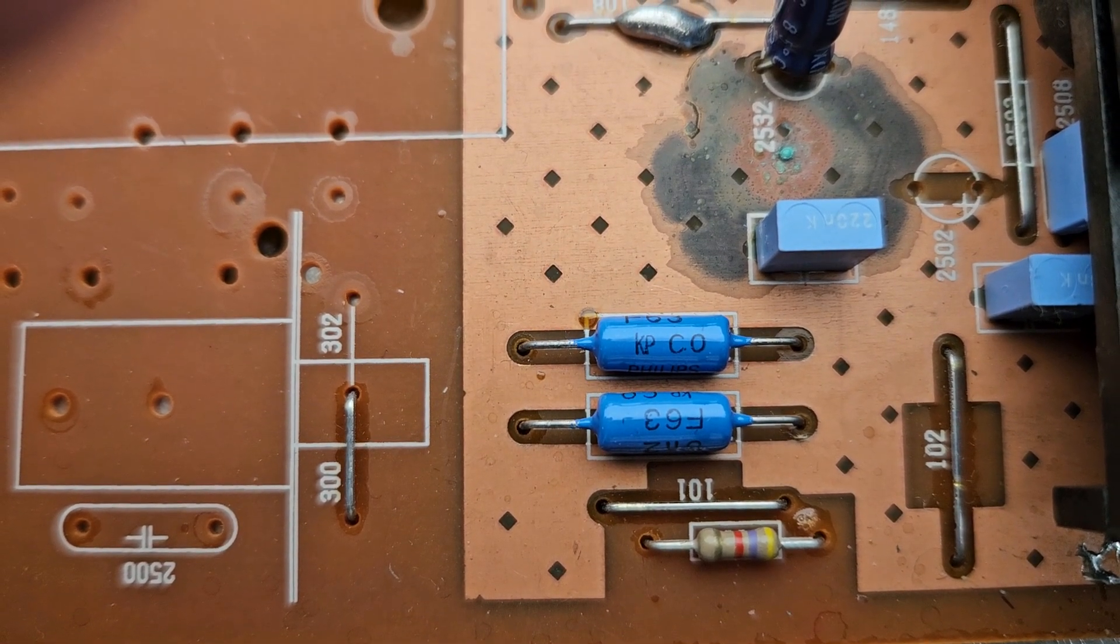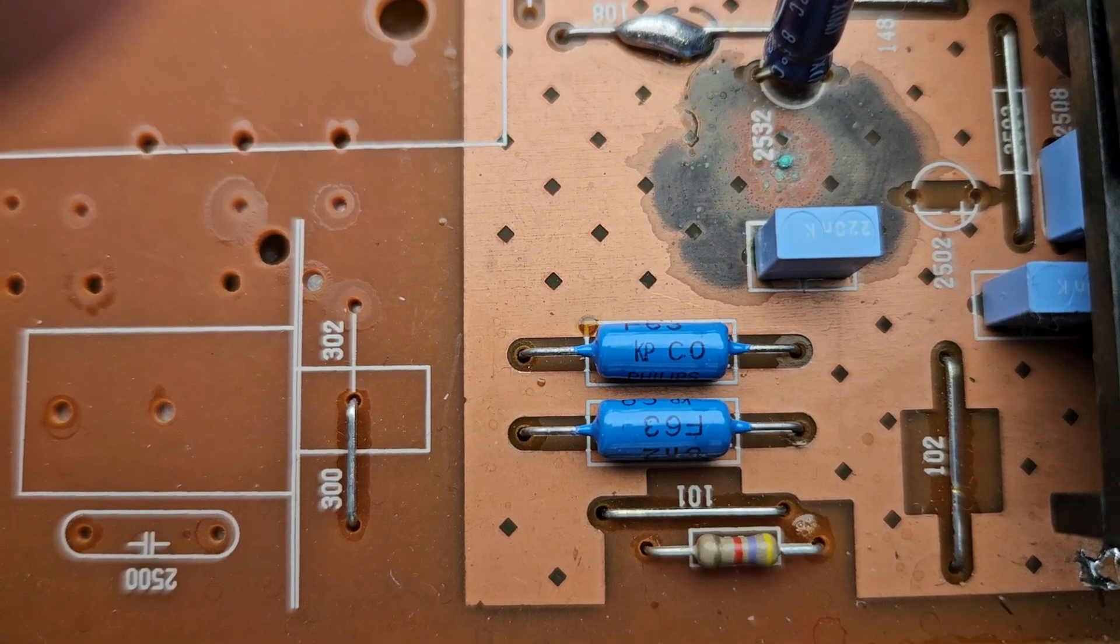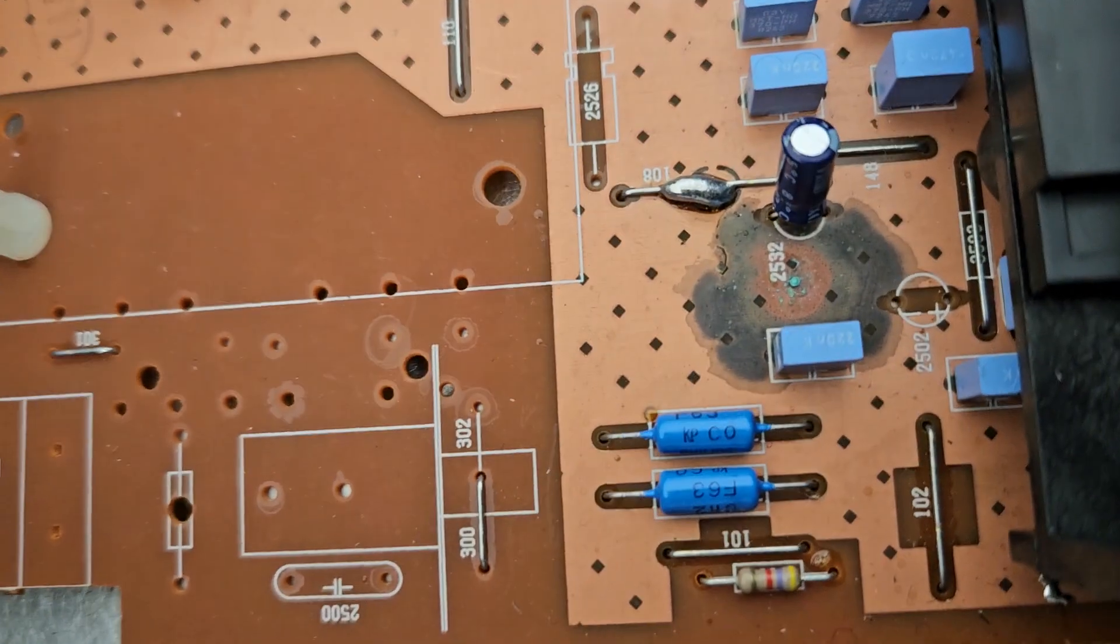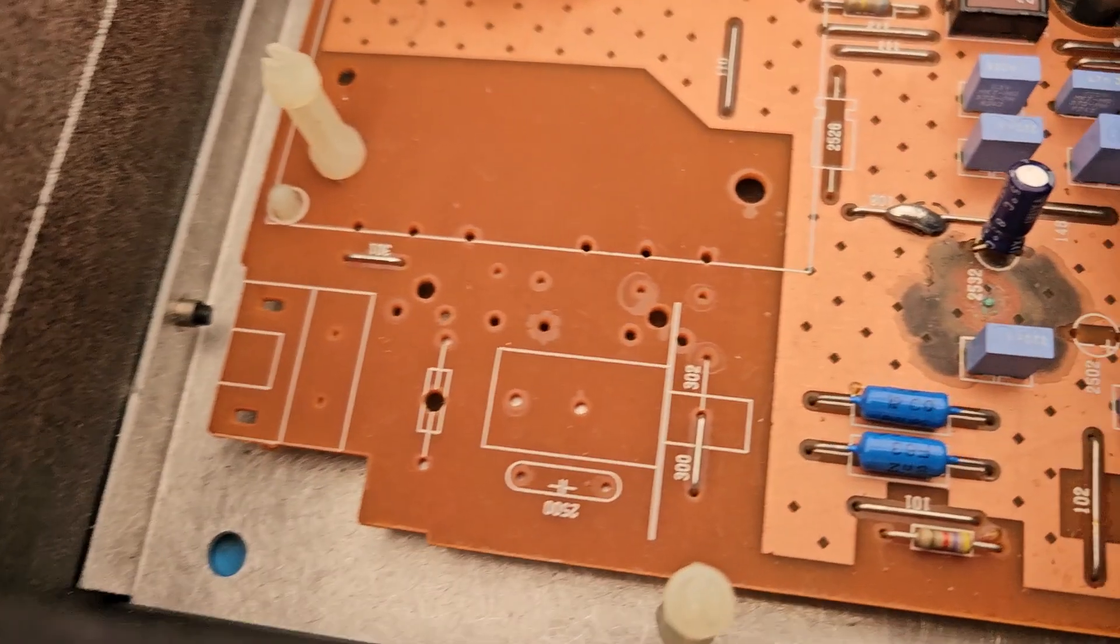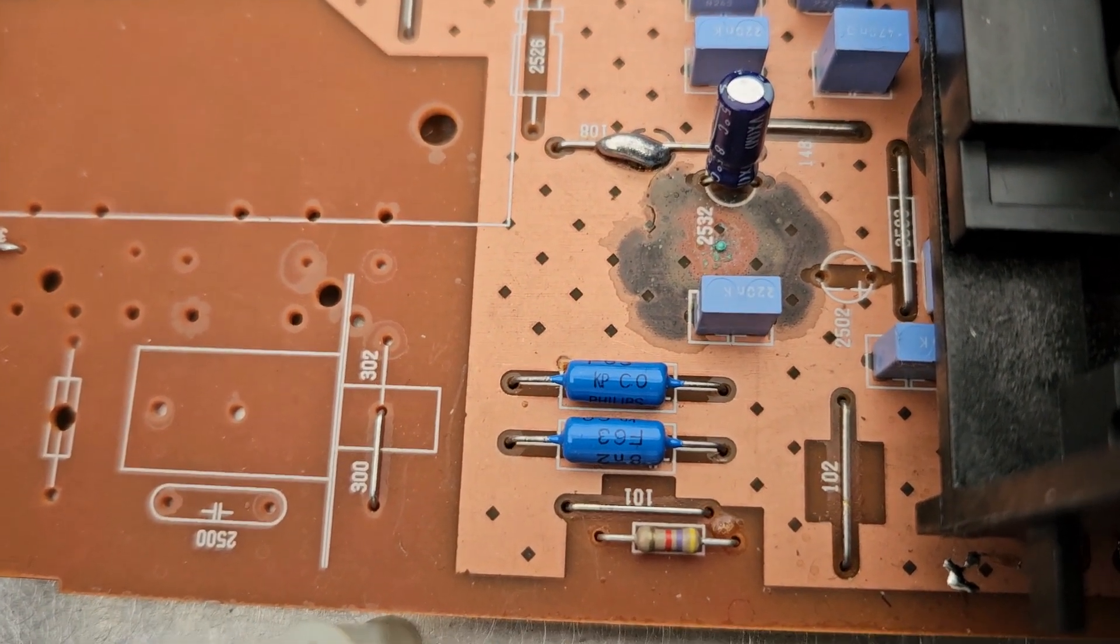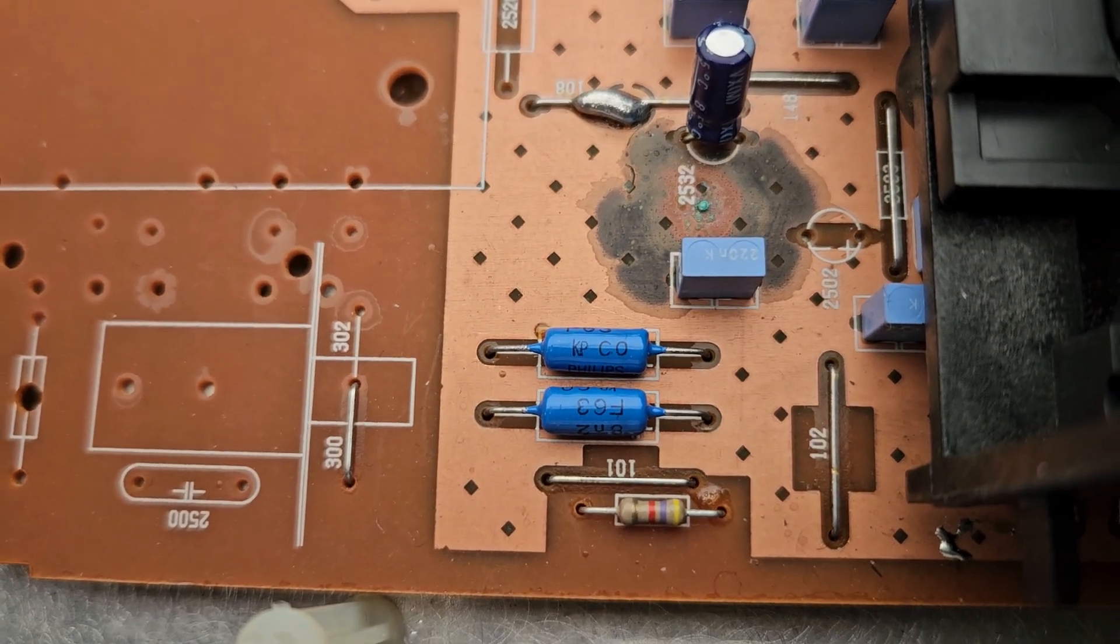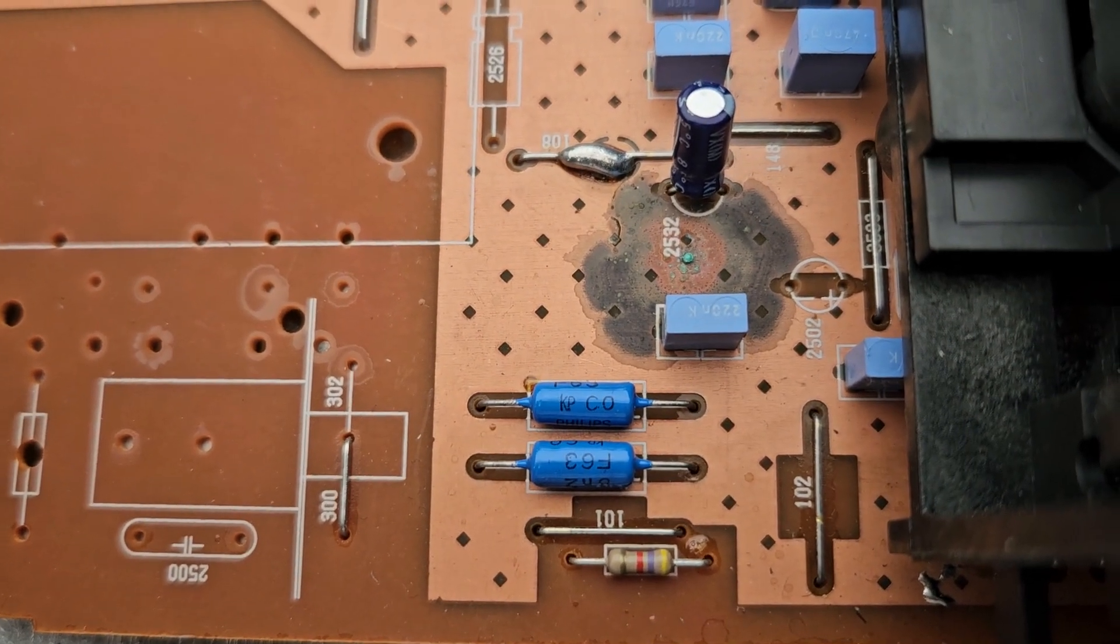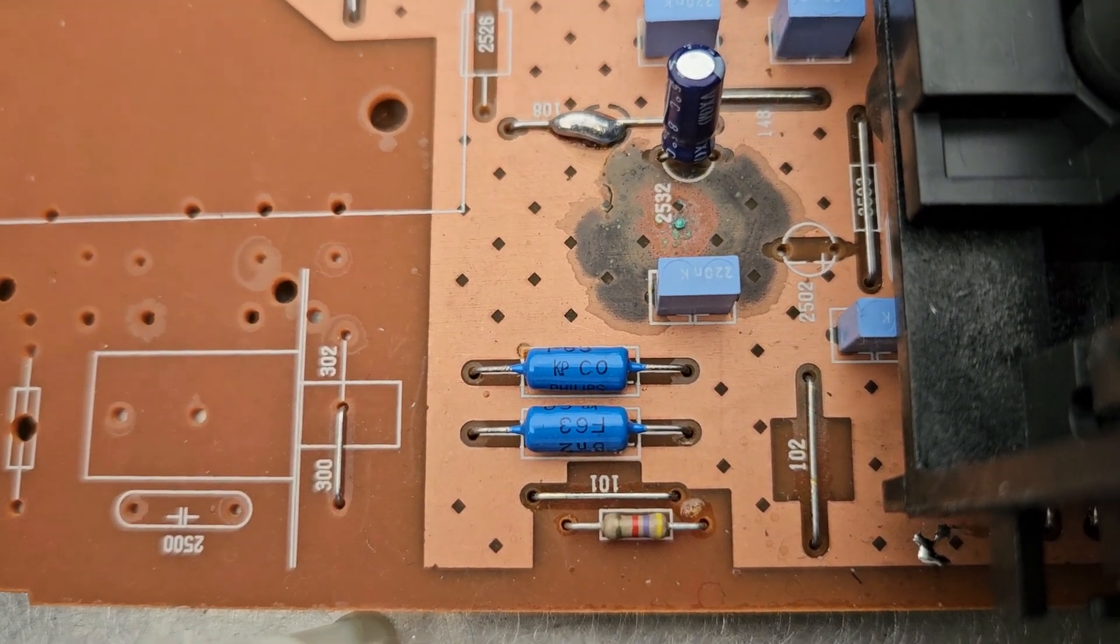What you need to do is put the probes of a multimeter either side of that resistor, across that resistor, and you need to measure 50 millivolts across that resistor. If it's not 50 millivolts, if it's something like 10 millivolts or whatever, then you're going to get all sorts of problems reading with this.